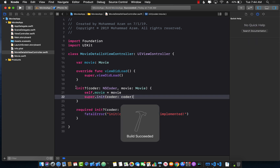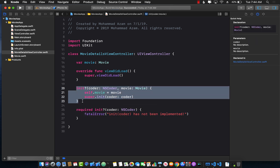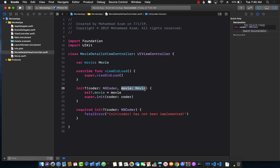This is the new constructor or initializer we've added into our movie details view controller. This will allow us to pass a particular movie.